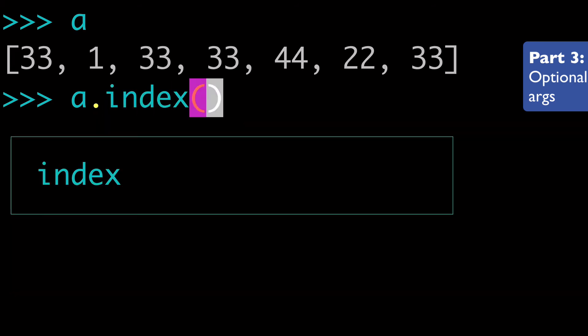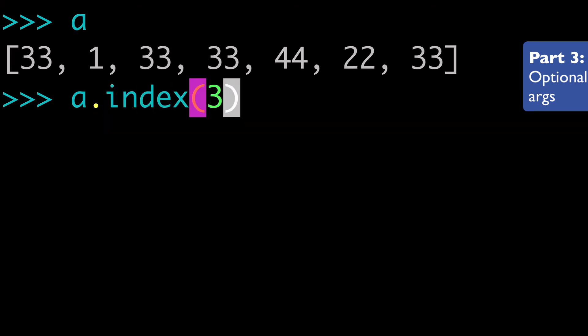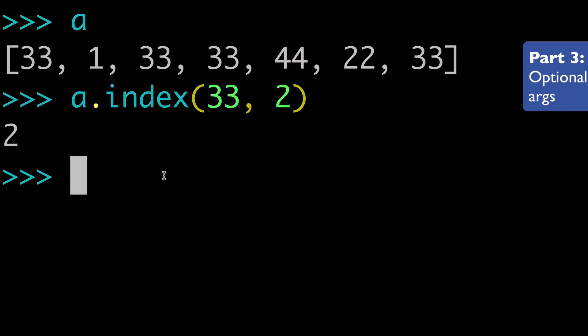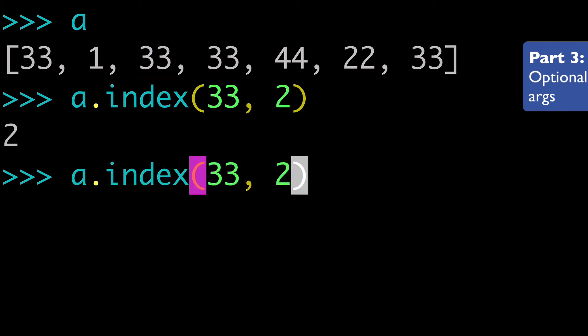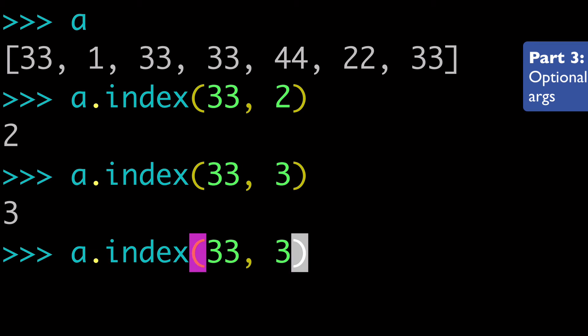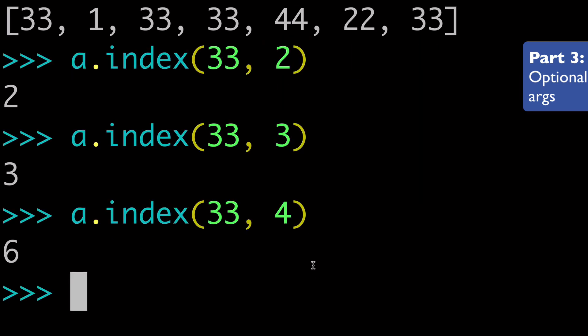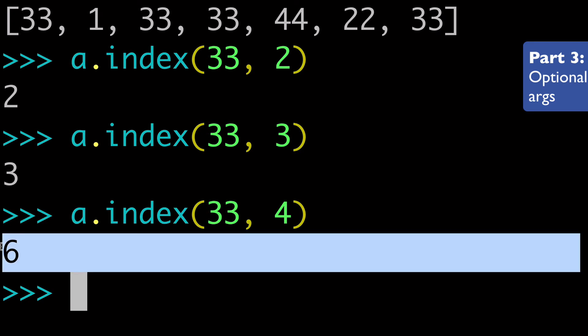So since we have all these occurrences of 33, now we can mess around a little bit with the start and end variables in our index. So let's say we started with position two. Well, when we run that, we can see that it'll return two, it'll return this index. And of course, if we started at say, three, then we're going to get three. And if we started at four, that would normally be this, but that's not 33 and that's not 33. It's that last value that's 33. So we're going to start at position four and see that after position four, the first occurrence of 33 is at position six.